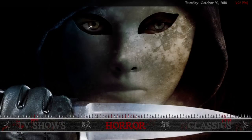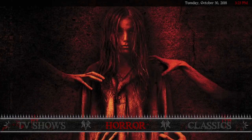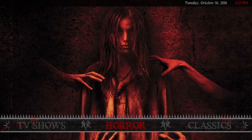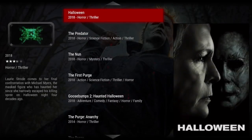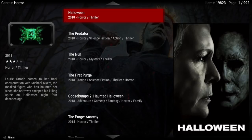Hey guys, I've done another build — this one is horror, and horror is my favorite, so I'm really excited about this one. Let's start right here in horror.